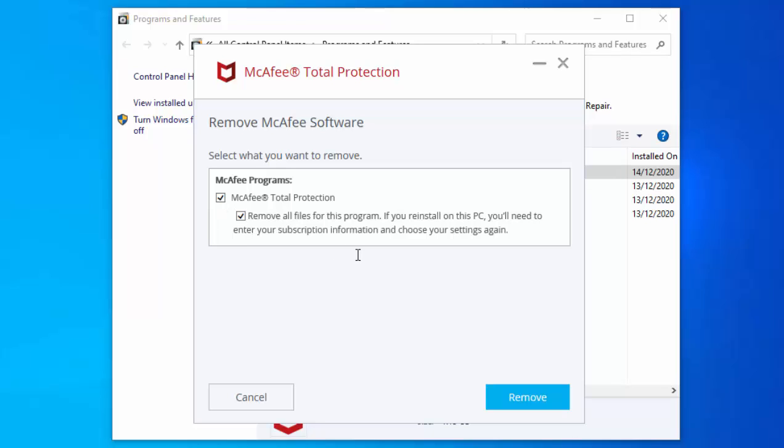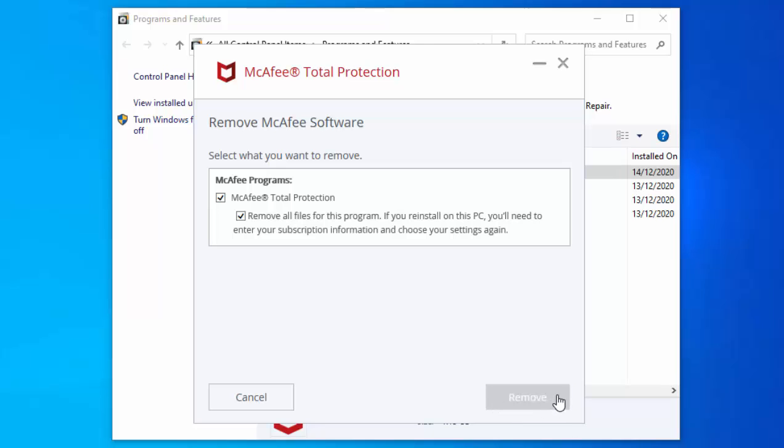I'm going to move my mouse over Remove and left-click once. It's basically saying you're about to remove McAfee software but you still have an active subscription. Because we've still got a few days left in our 30-day trial, it's saying that we'll no longer be protected against viruses, spyware, and other threats. But don't worry, we will be, because Windows Defender is going to kick in after this.